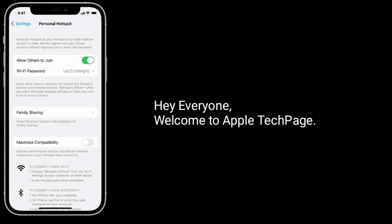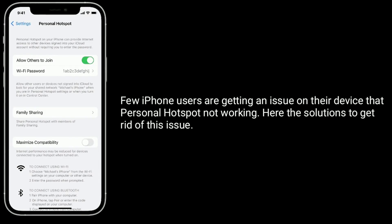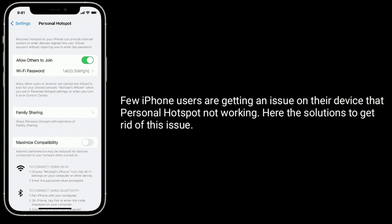Hi everyone, welcome to Apple Tech page. If you're an iPhone user getting an issue on your device that personal hotspot is not working, here are the solutions to get rid of this issue.